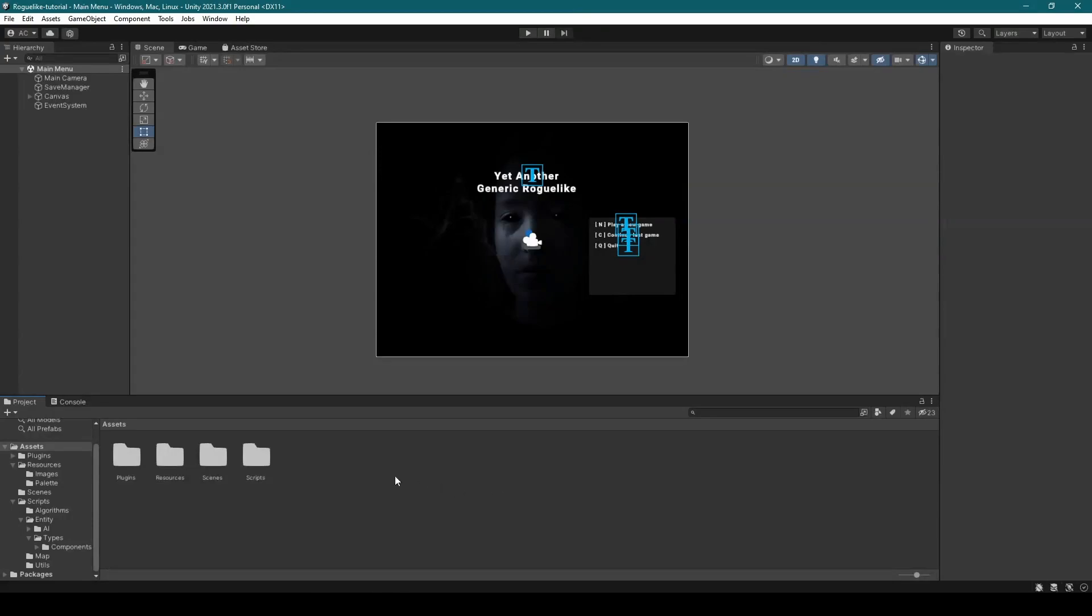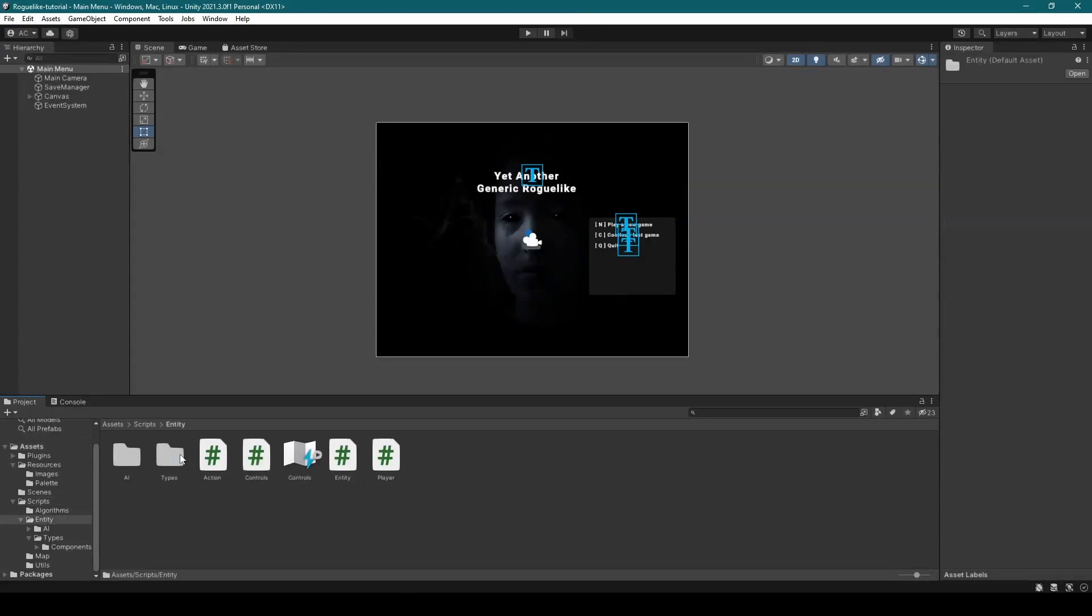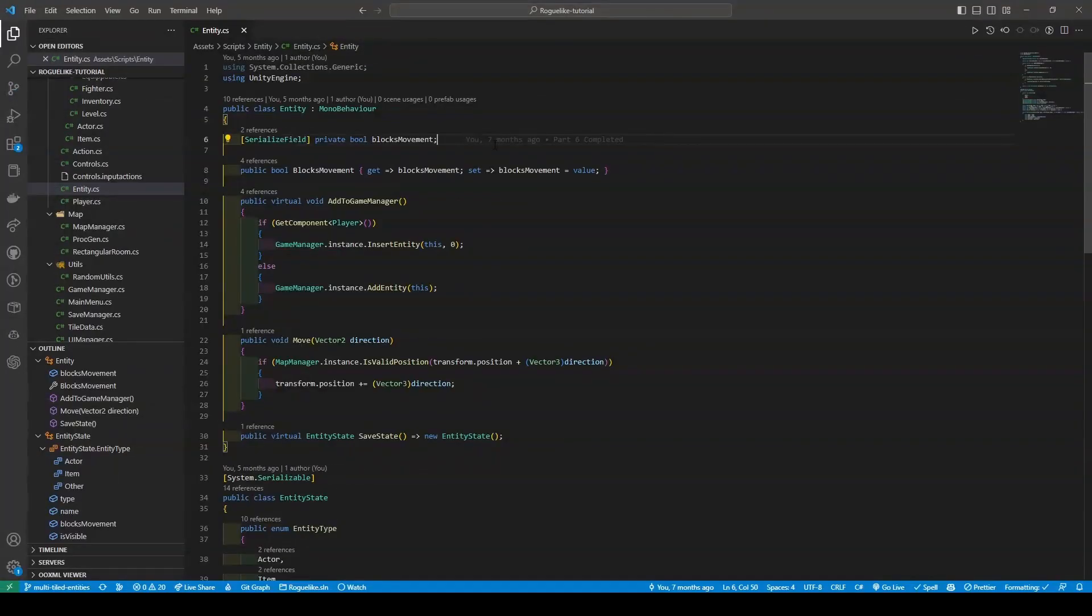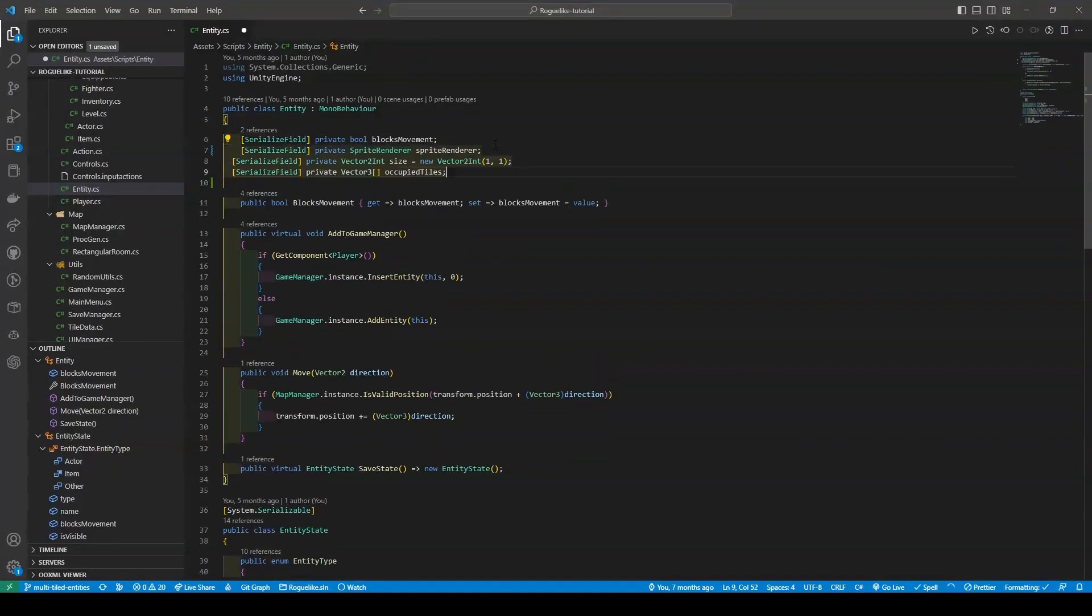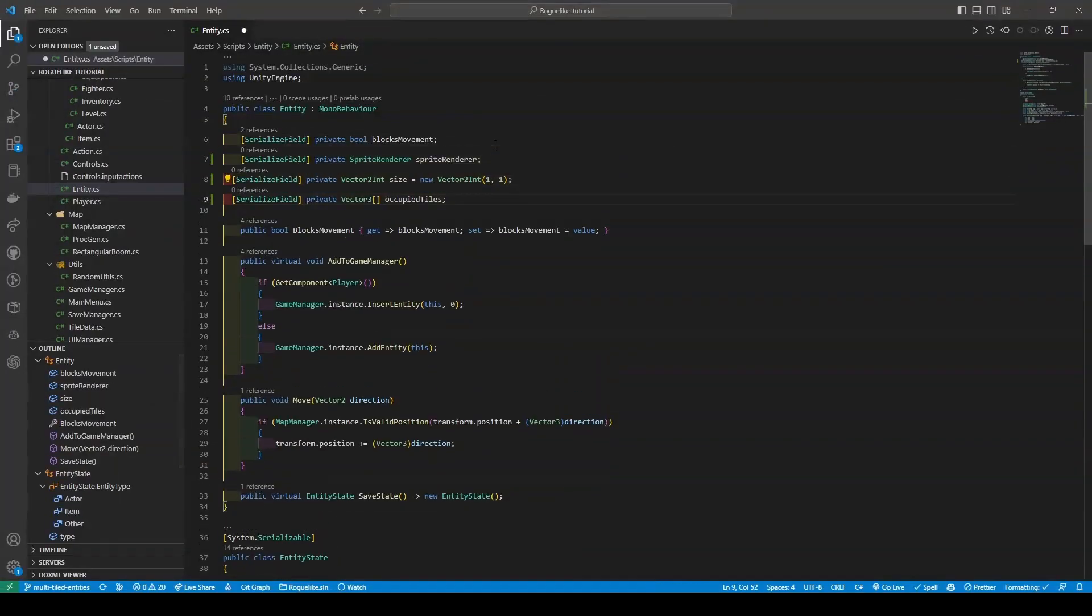We're going to start by going to the Scripts folder, then into our Entity folder before opening up the Entity script. We're going to add three new variables: a SpriteRenderer, a Vector2Int, and a Vector3Array, with each being named accordingly.